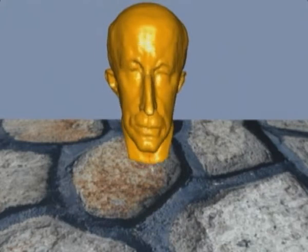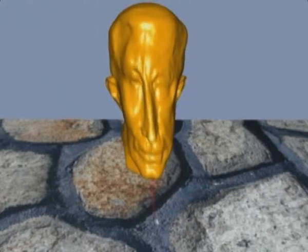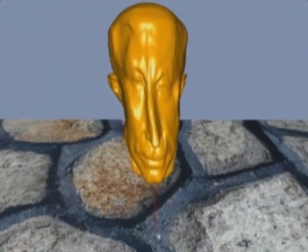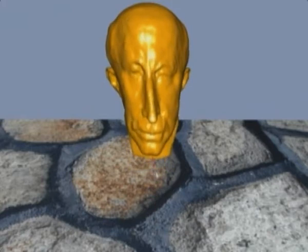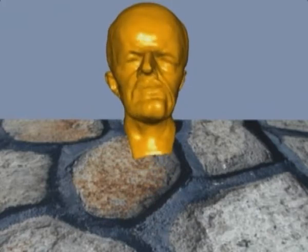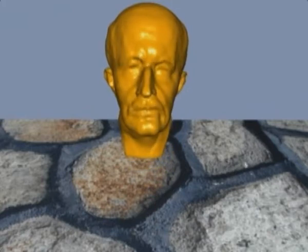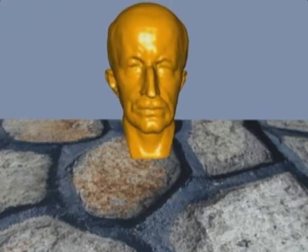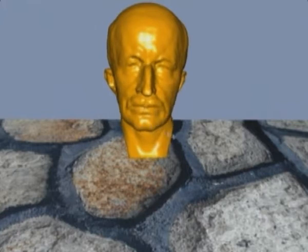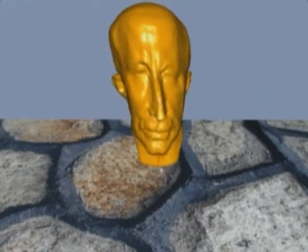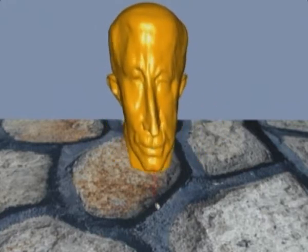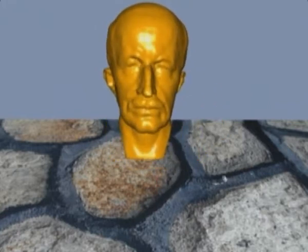For extremely soft materials, explicit integration yields dynamic details. These are damped out using implicit integration.